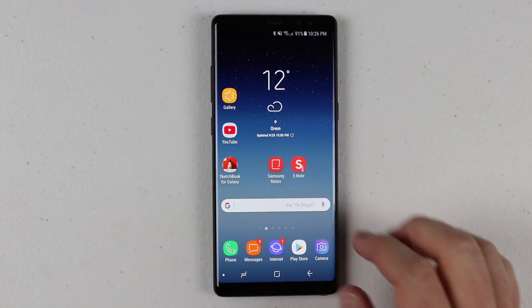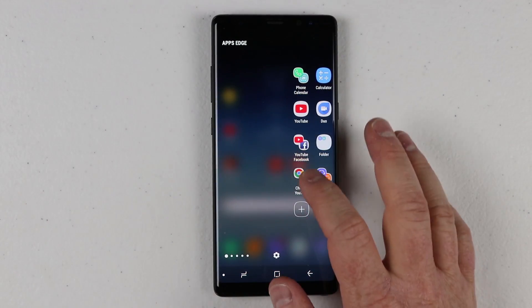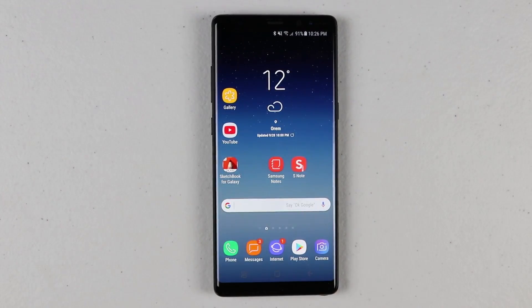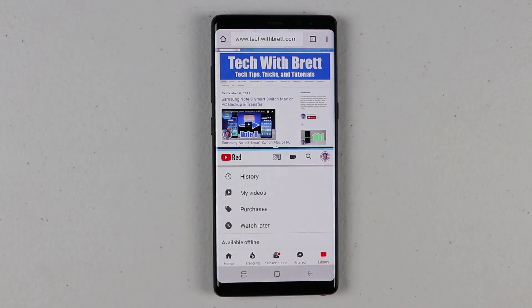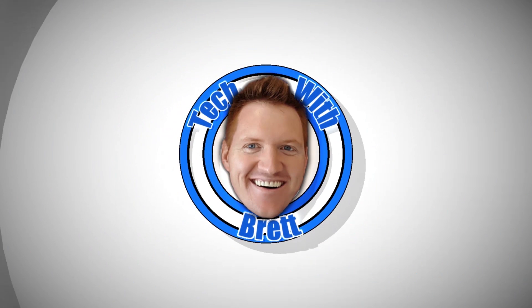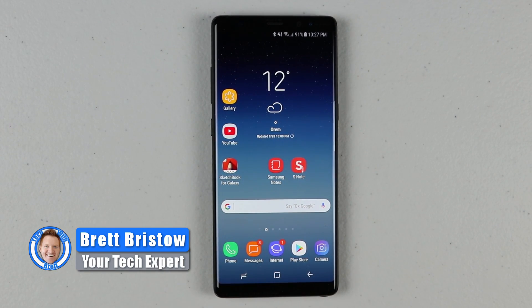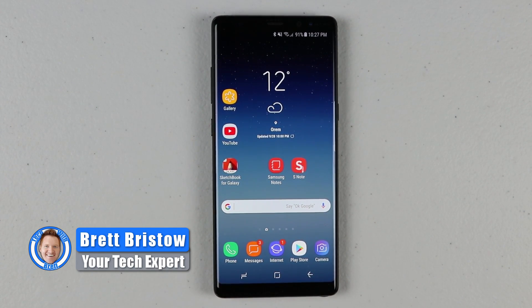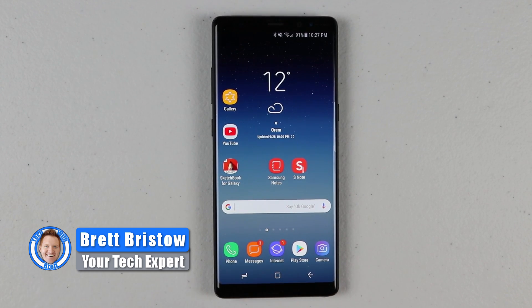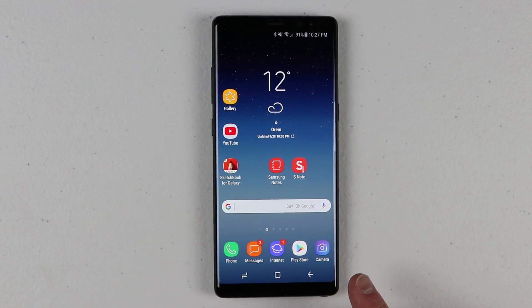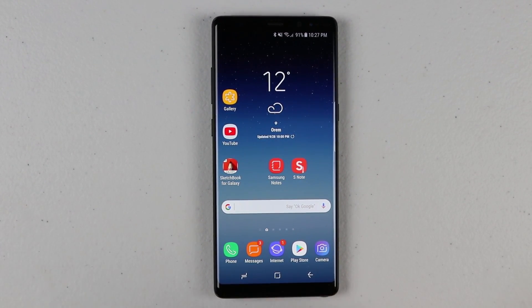In today's video, I'm going to show you how to open two apps with one button. Let's get started. Hey everybody, welcome to Tech with Brett, where I help tech work for you. And in today's video, I'm going to show you how to use the new app pair on the Galaxy Note 8.